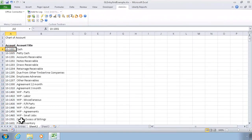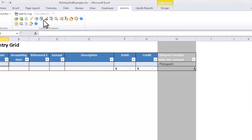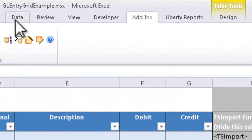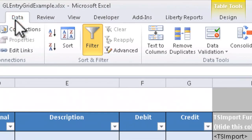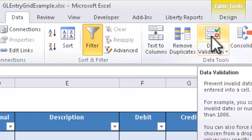The advantage of that is that now I can go back to my GL entries worksheet, click inside the account field, go to the data tab, and use the data validation feature.